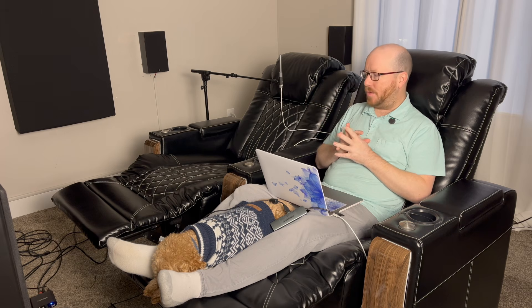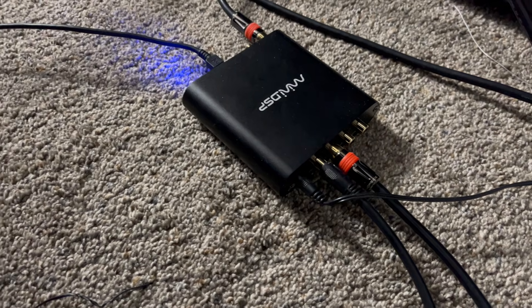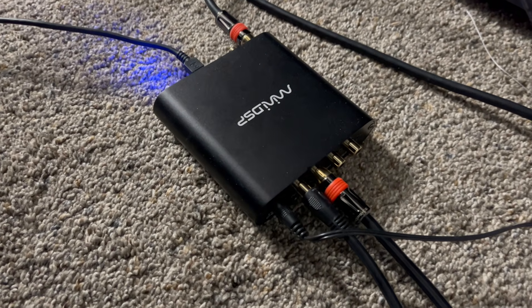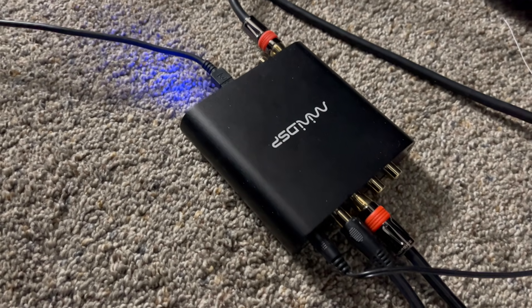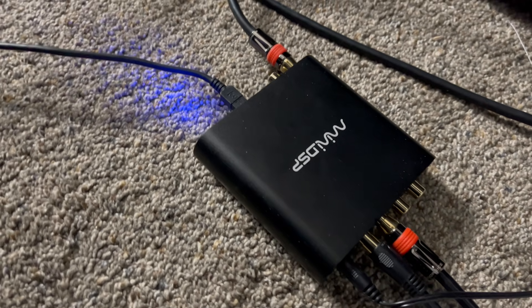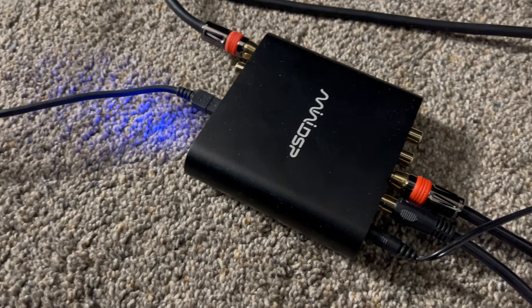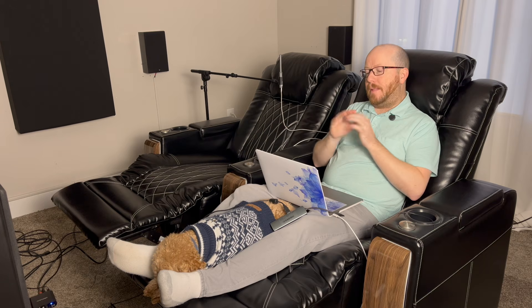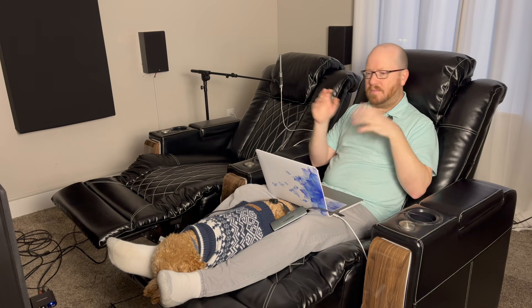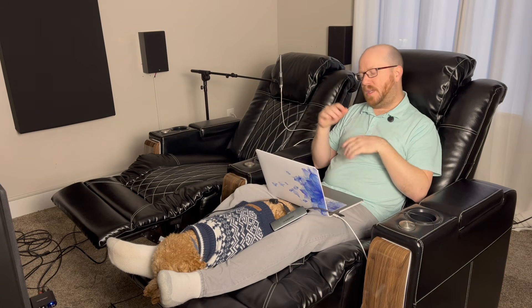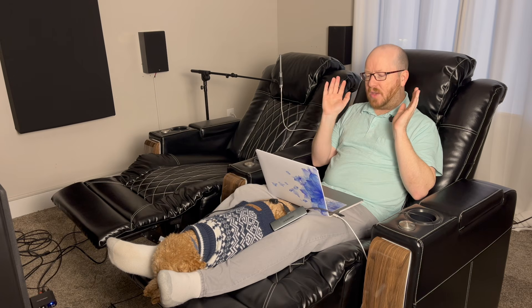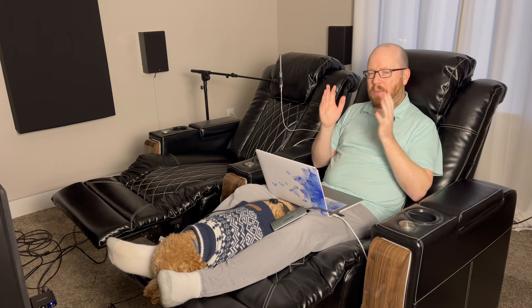So what I did was take my Mini DSP 2x4 HD, plug that into my AVR, and then connect my two subs to the Mini DSP. Even then I went through so much—trying all these different delays, inverting, not inverting, adjusting gain. I went through the whole thing and I could show you everything that I did, but again it would be a six-hour video and incredibly boring.